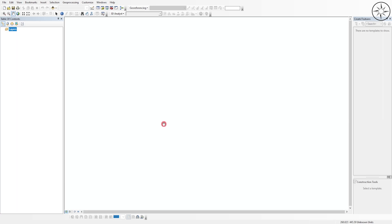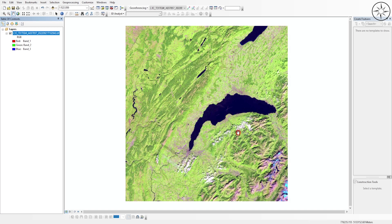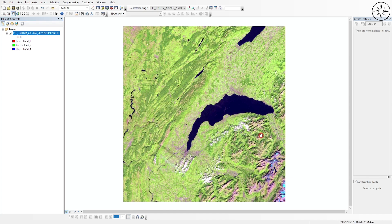After opening ArcGIS, I will go ahead and upload my image. Head over to the 'Add Data' button, click on it, then navigate to your work folder, click on your image and click 'Add'. Here we go — we got our Sentinel-2 image displayed. Thanks a lot for watching, and subscribe if you want to get more tutorials.